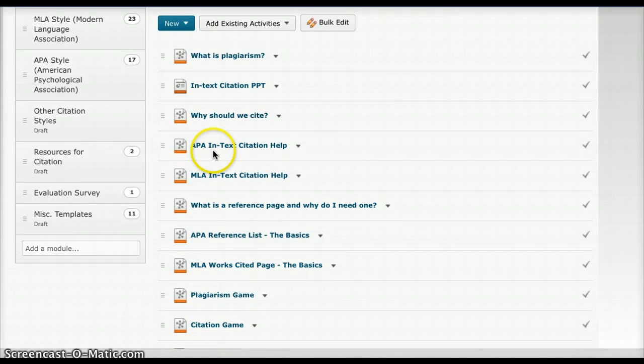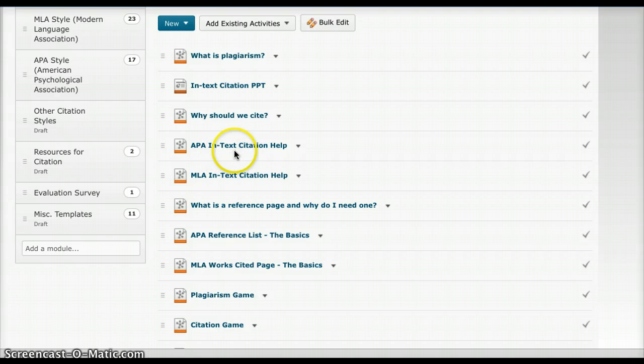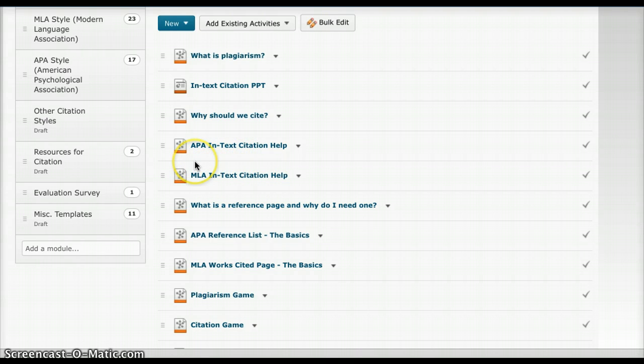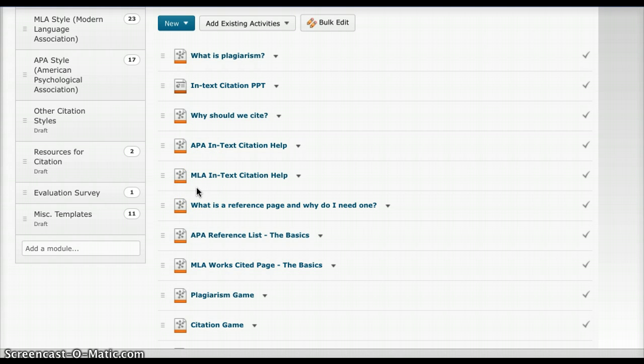Next is an APA in-text citation help and an MLA in-text citation help. Our SMEs asked us to focus on APA and MLA format because they're the most often used formats asked by the professors. So that's what we focused on in this module.